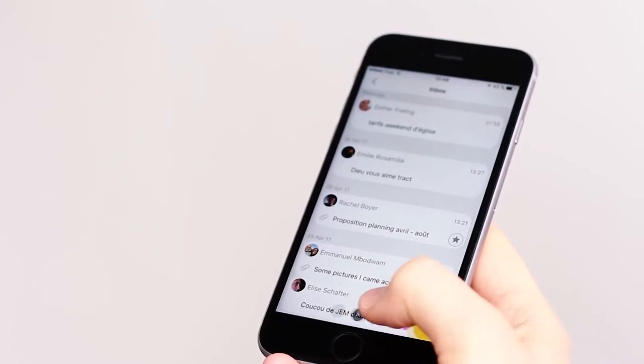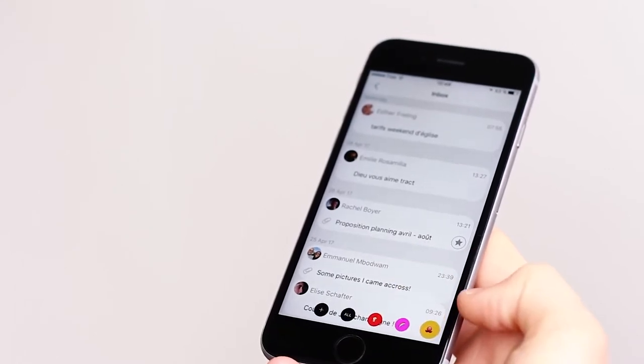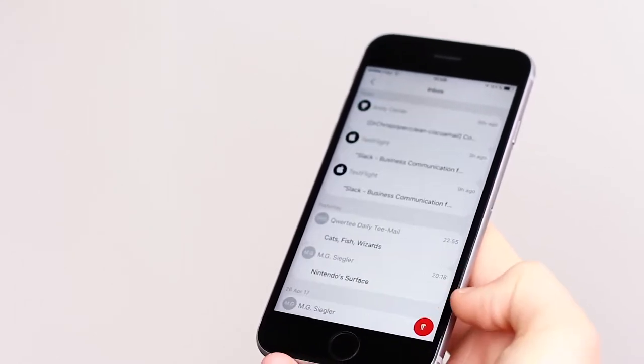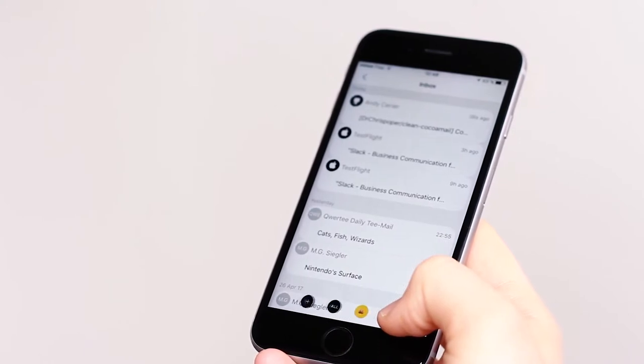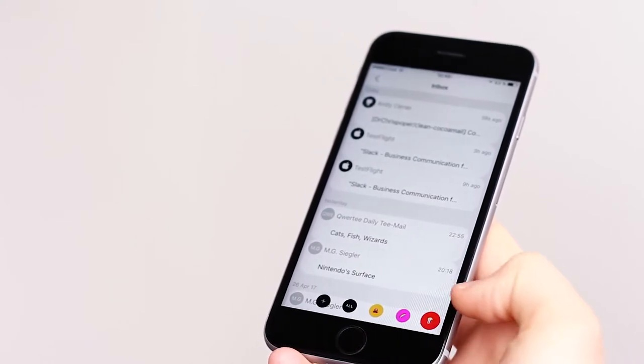Imagine a redesigned interface that lets you quickly switch between email accounts, even on a large screen.